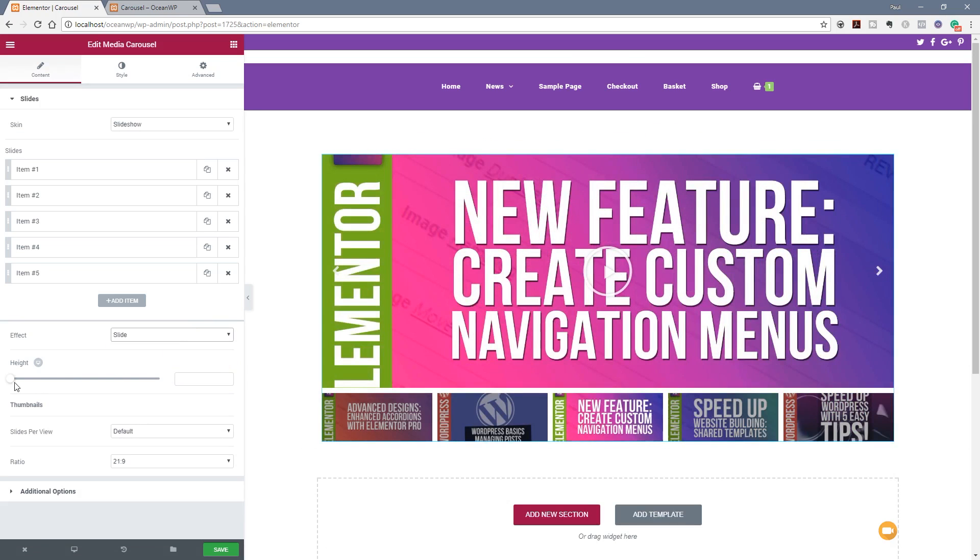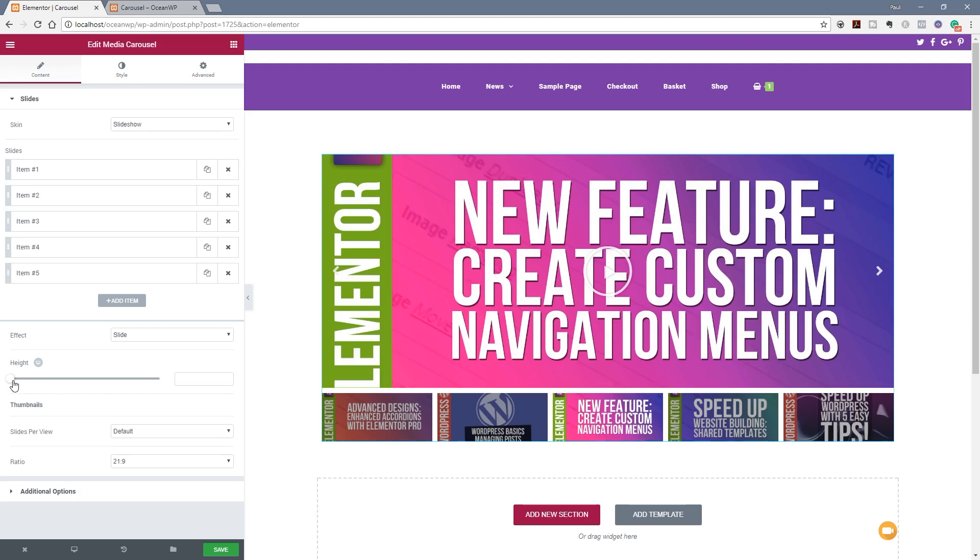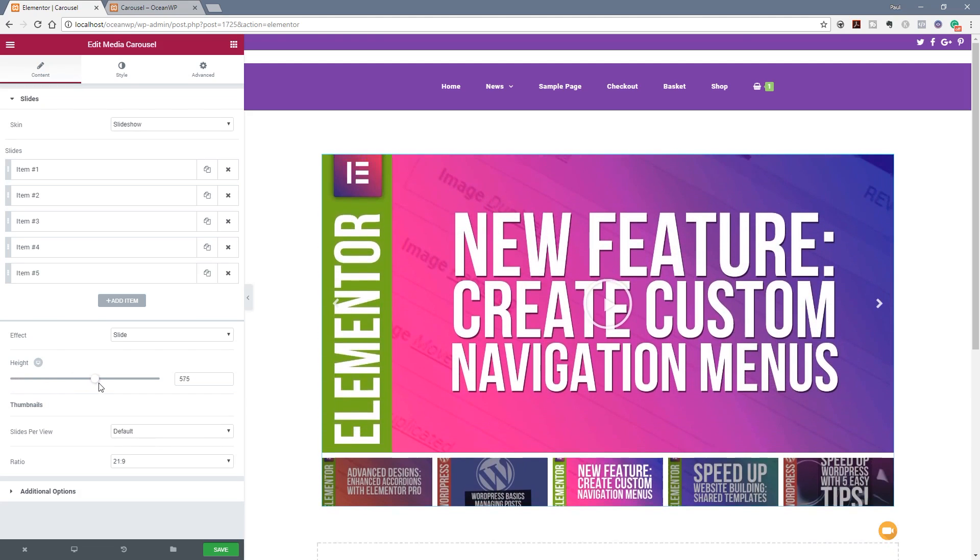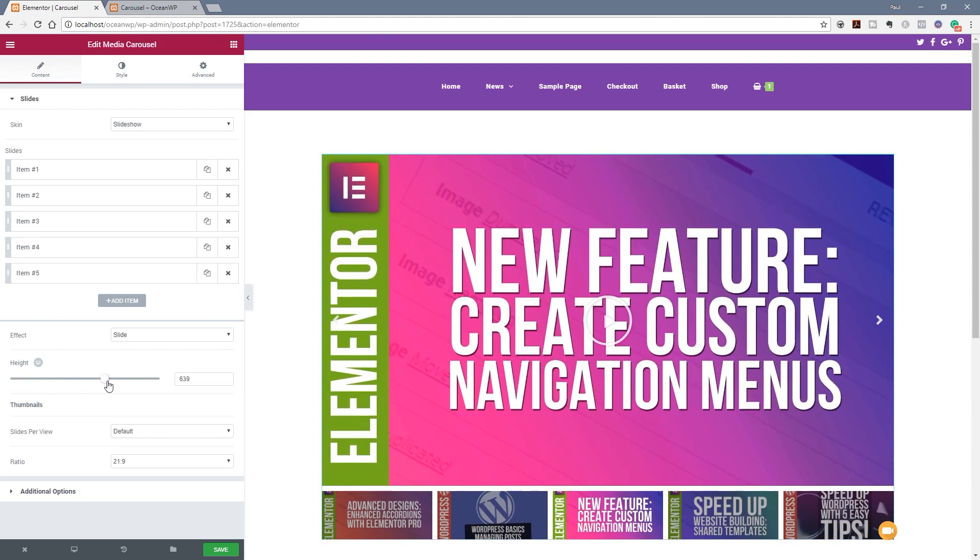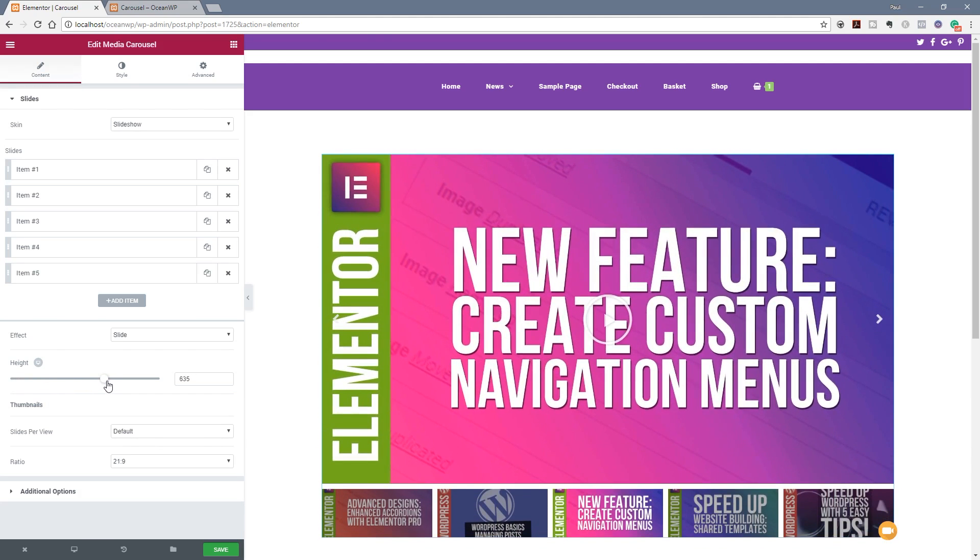And you can see the next option we have is the height. Again we've got the option to go through and choose different heights based upon the device that we're viewing it on, whether it's a desktop, a tablet, or a mobile. So I'm going to leave this set to the default for just a desktop for now, but you can see as I adjust this I can go through and make sure that everything looks the way I want it to look, that everything is scaled correctly.